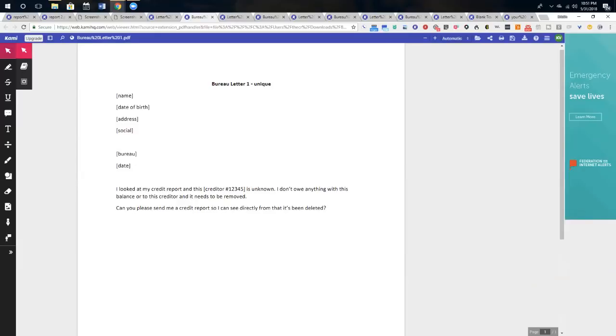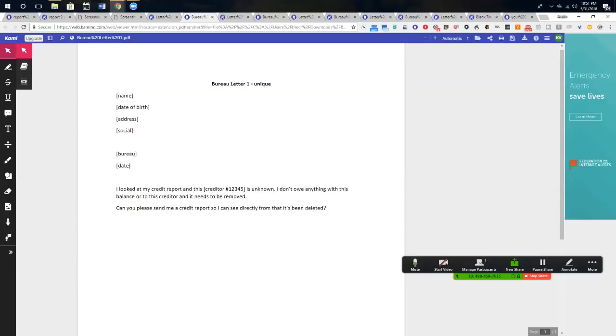So this is your bureau letter. I looked at my credit report and this account is unknown. I don't owe anything with this balance or to this creditor and it needs to be removed. Send me a credit report showing that it's been deleted.